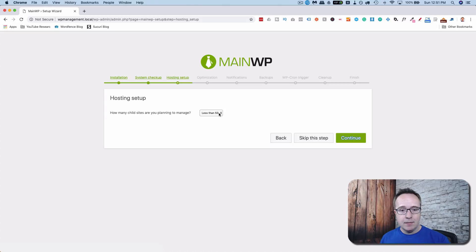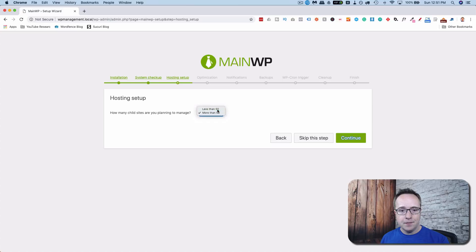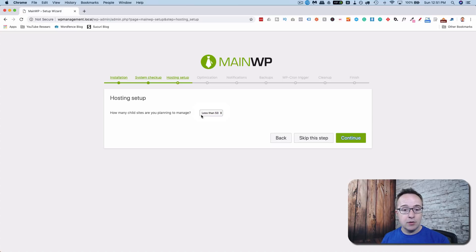Hosting setup. How many sites do you plan to manage? Less than 50. More than 50. The questions differ further on down the path, depending on what you choose. I'm going to choose less than 50. Continue.